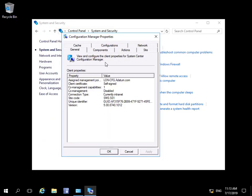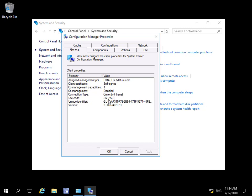On the General page we have general information relating to the client. We can see the management point that's currently managing this device. We're using a self-signed certificate. Core management capabilities is enabled, but core management is currently disabled. Our connection type is currently internet and we can see the site code as well.